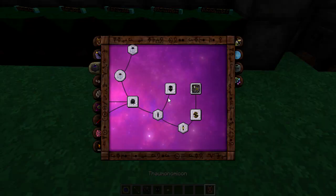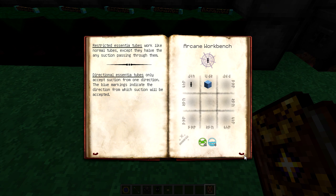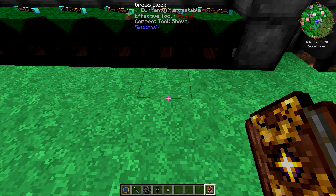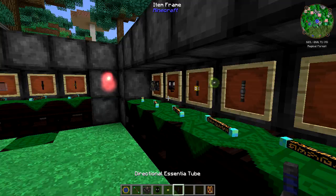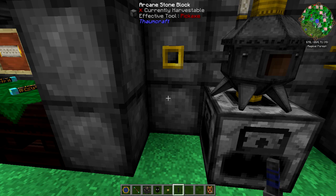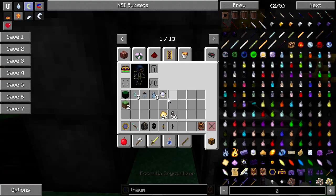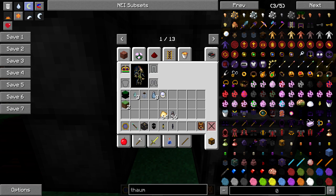There's also the directional essentia tube — these only accept suction from one direction, and blue markings indicate which direction suction will be accepted. I haven't played around with these ones too much; I tend to get on to the more advanced stages fairly quickly. But if you want to use these I'll do my best to cover them for you.